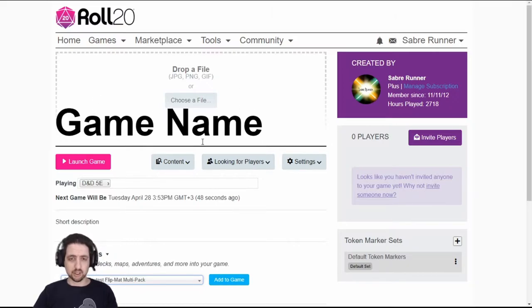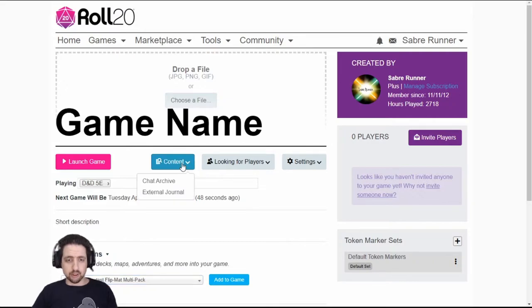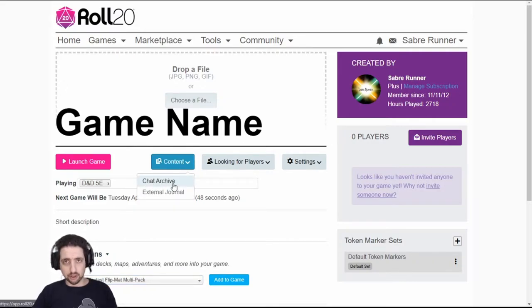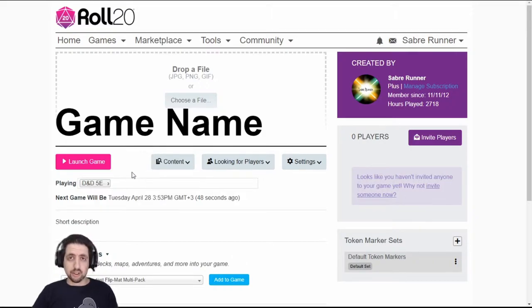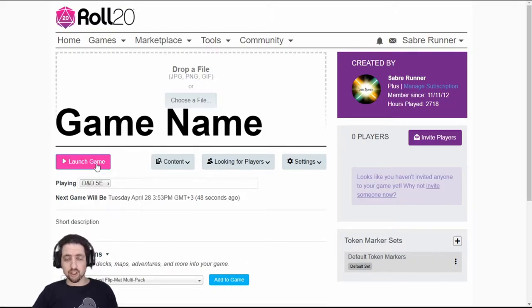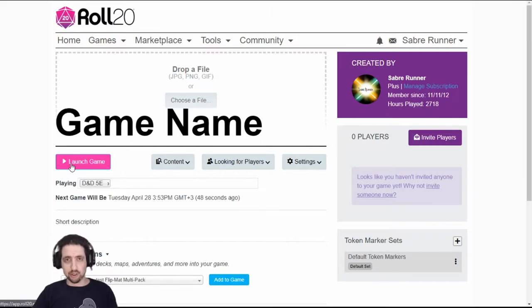Anything else will have to be configured inside the game. From here you can also access the chat archive of all the roles and chat messages inside the game. And that's all you need to know about the game page. You can just click the launch game button right here and it will send you into the app to play.